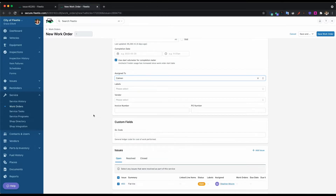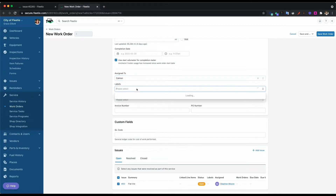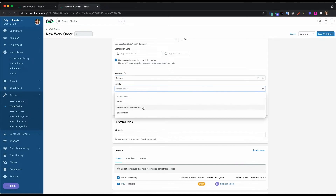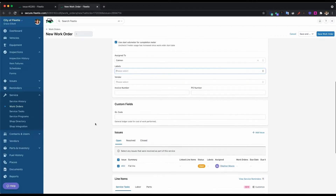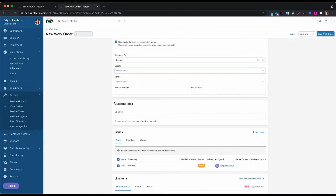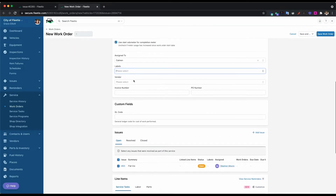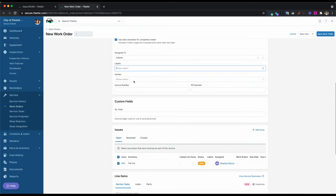In Fleetio, you can use labels to track and categorize the different types of service. So if we wanted to track PM work or maybe we want to track accident work, you can always add that as a label here. And then when you run your reports, you can filter on that label. If we did have any portion of the work outsourced, then we would put in the vendor here. And then if there's any invoice or PO number, you can put that in there.